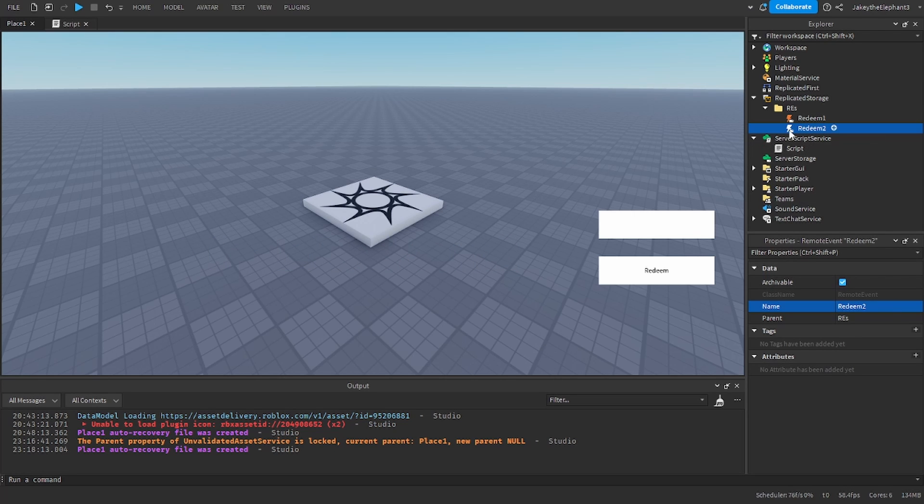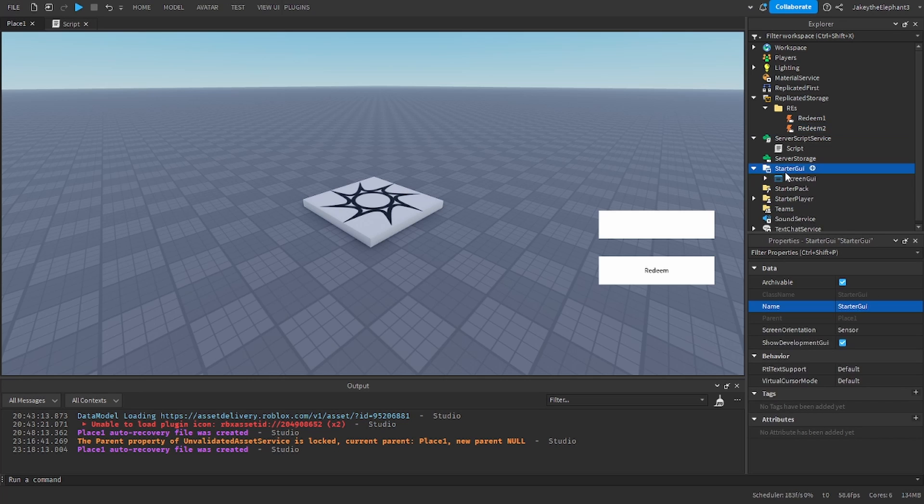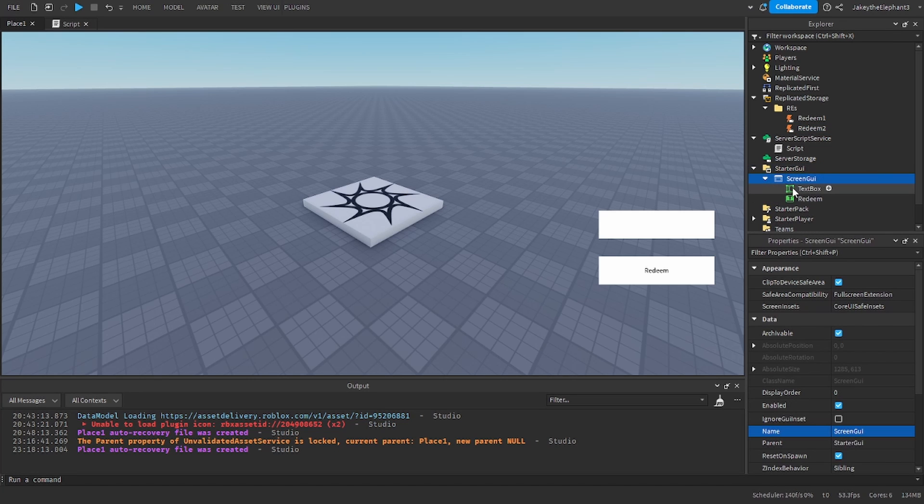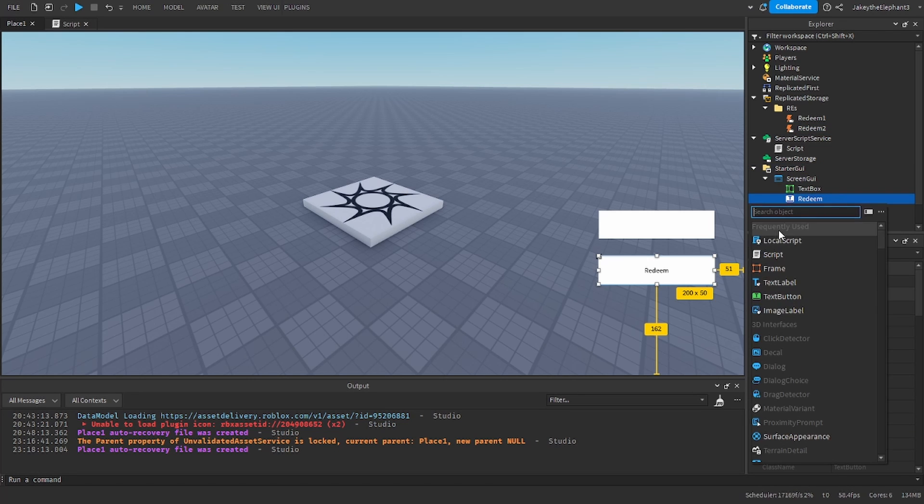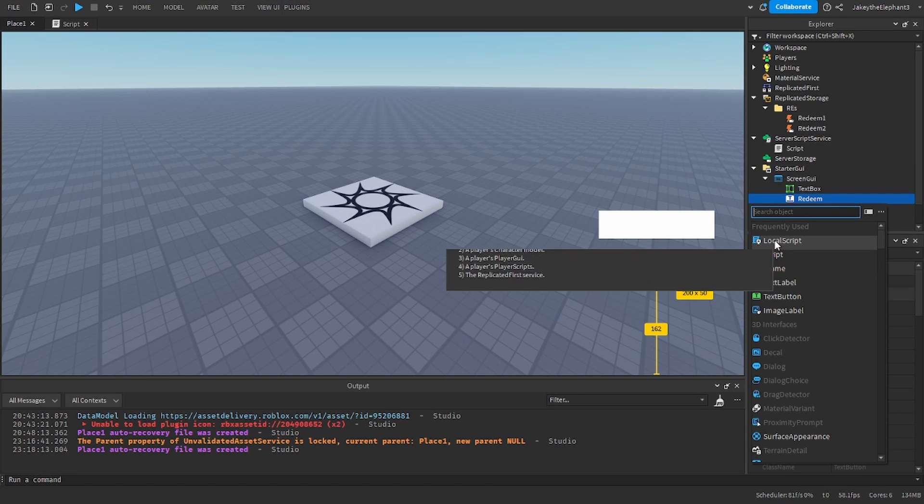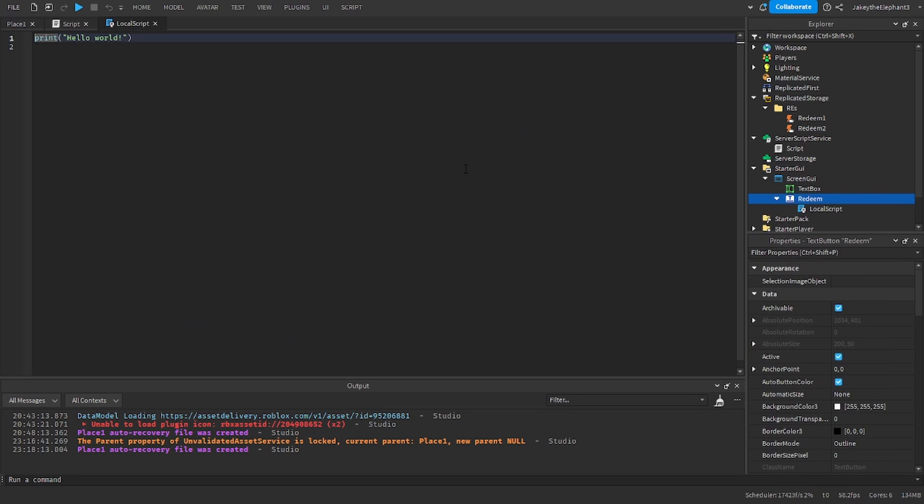Now I'm going to go to StarterGUI, go to the redeem button and I'm going to insert a local script. Paste the second script I have in the pastebin linked in the description.